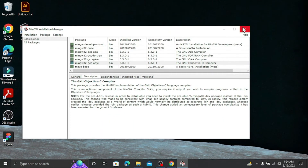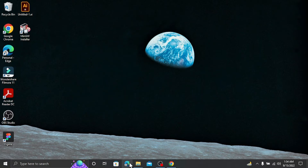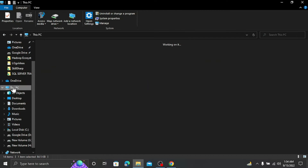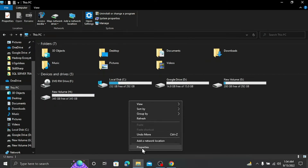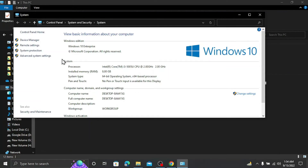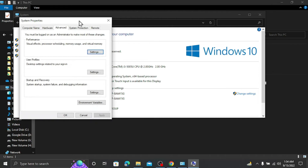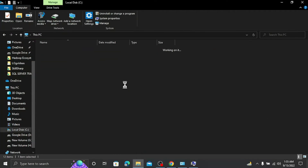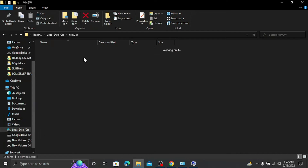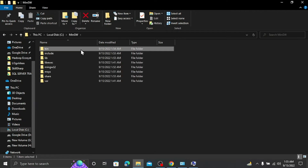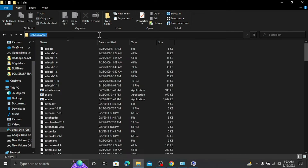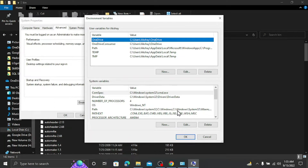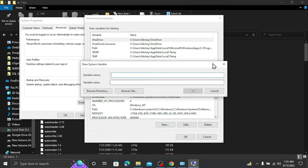Setup is installed successfully and you can see all compilers shown in green. Now the most important next step is to set up the environment variable. Go to File Explorer, right-click on 'This PC', go to Properties, then Advanced System Settings. Click Environment Variables. In your C drive there is a folder called MinGW, and inside it a folder called bin. Copy the path C:\MinGW\bin.